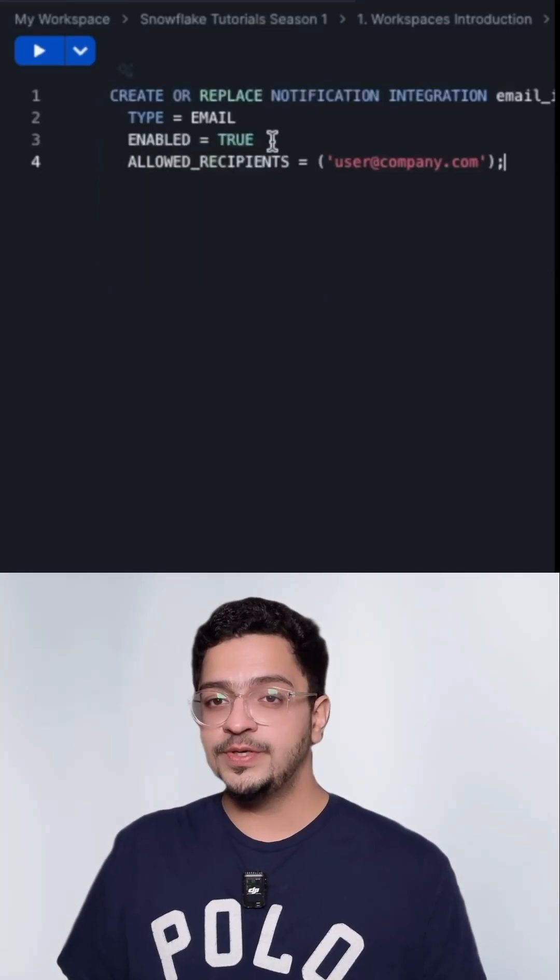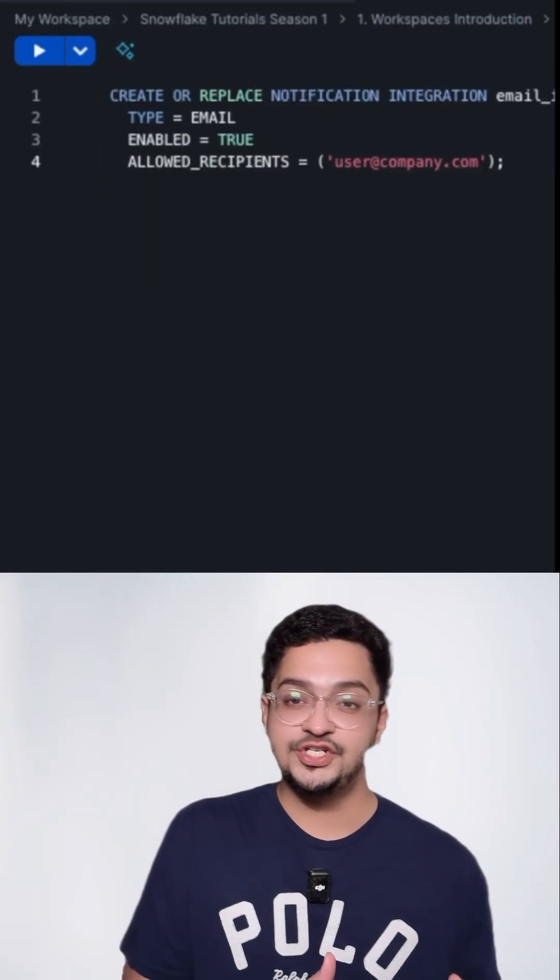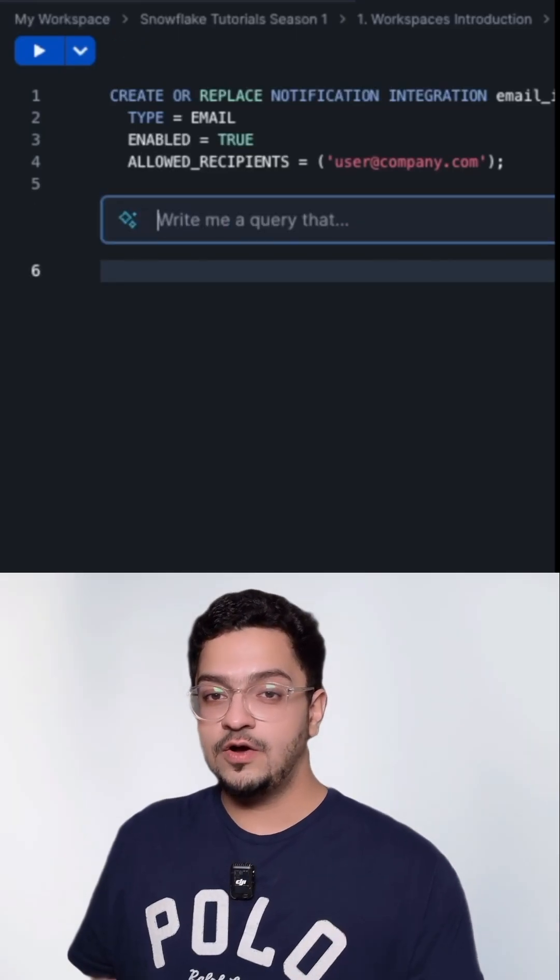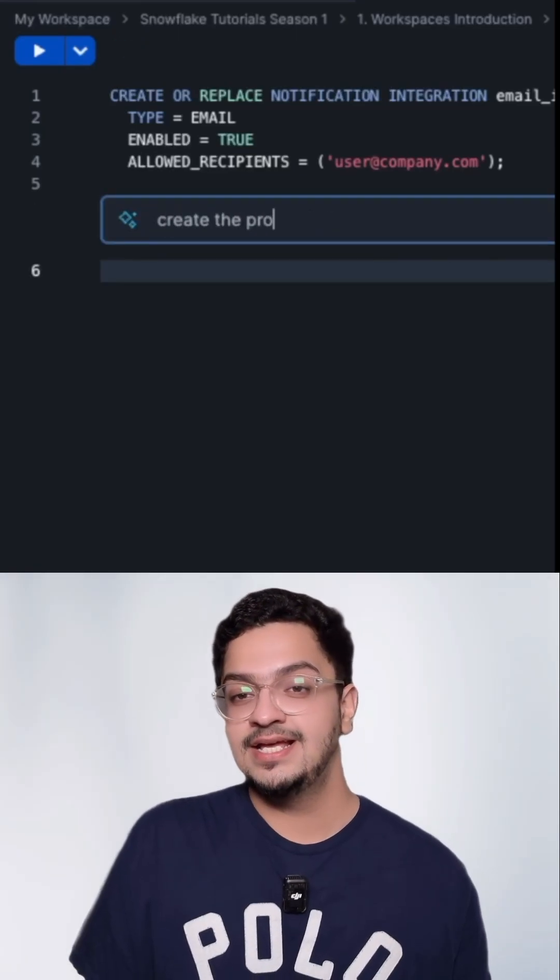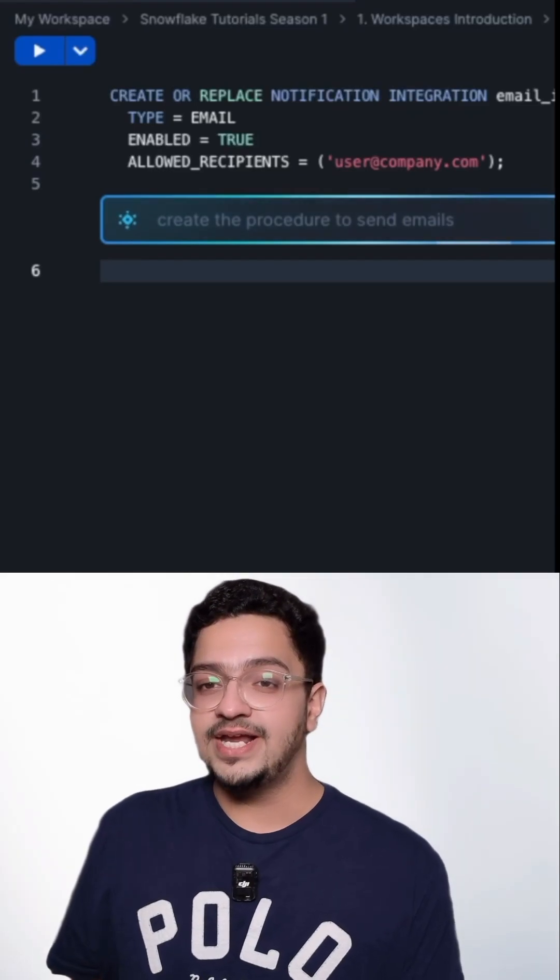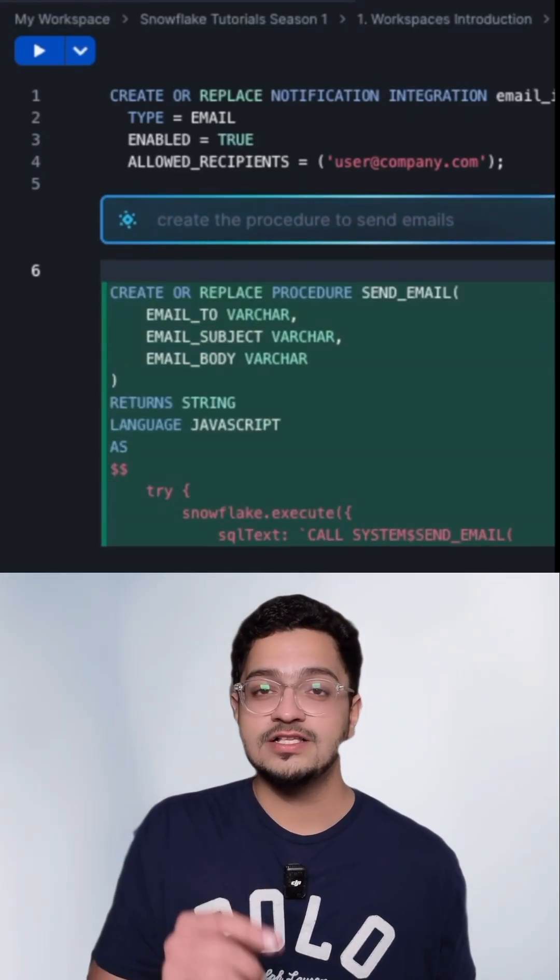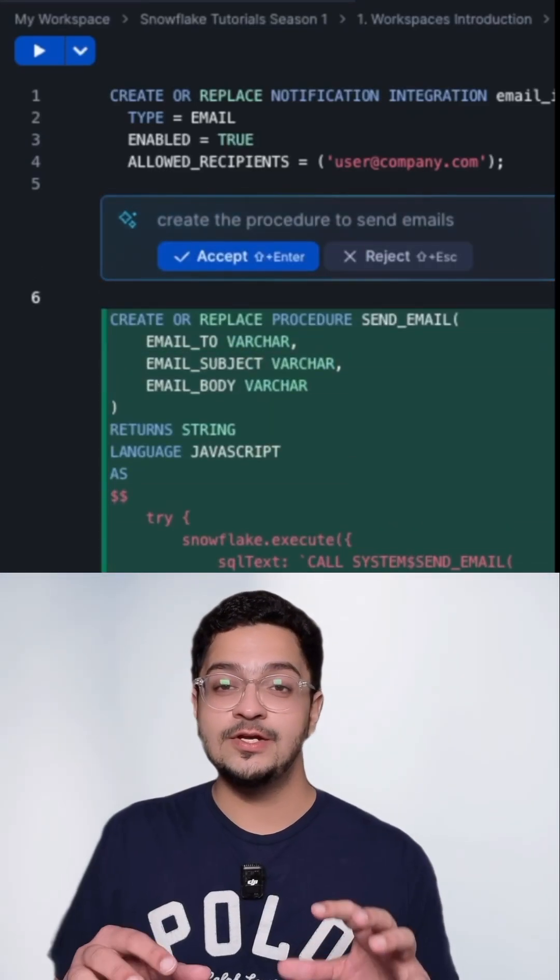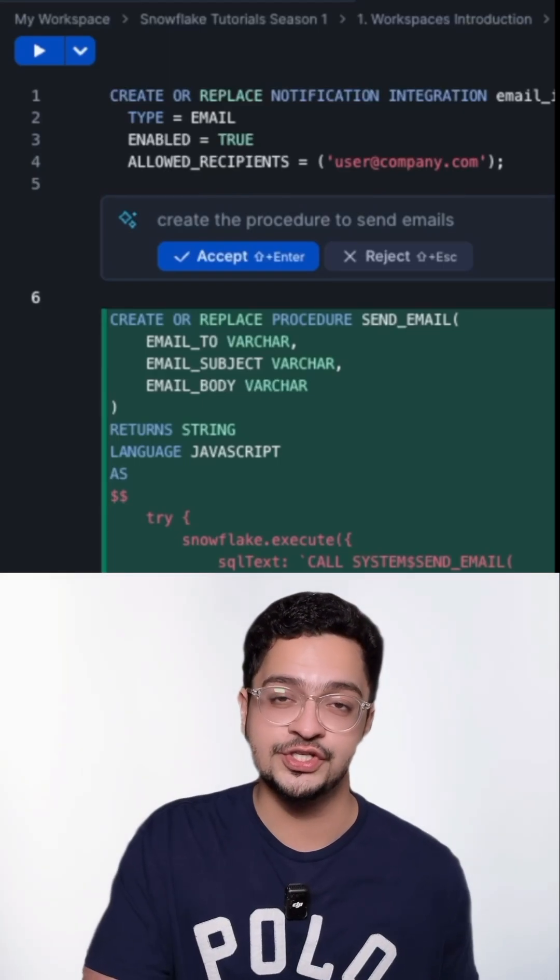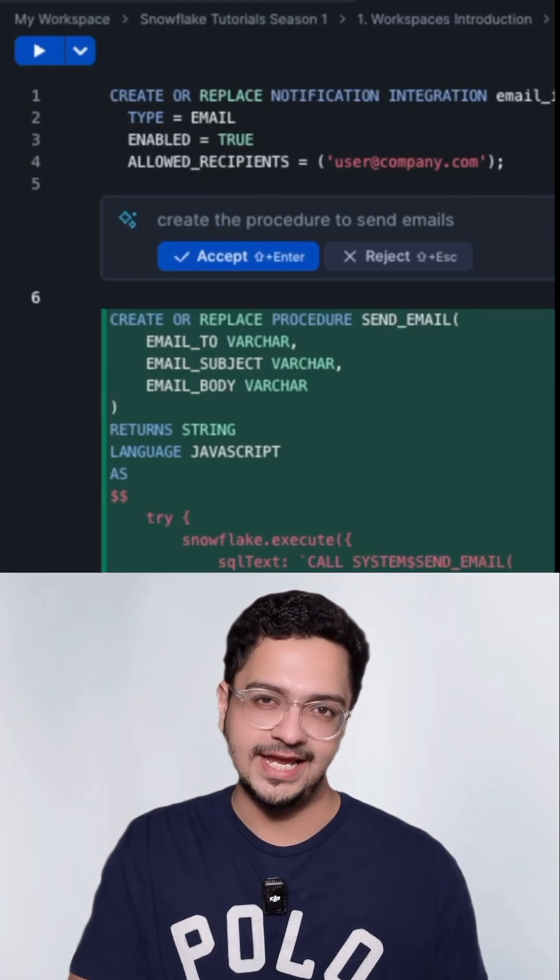You can choose to either accept it or reject it. What we're going to do is use that integration to create a procedure and send emails outside of Snowflake. So I'm going to go one step ahead and ask it to generate the procedure for me and it will be using this integration to use the Snowflake call system send email function which you can use from within Snowflake to send emails to registered users of the Snowflake account that you're working in.